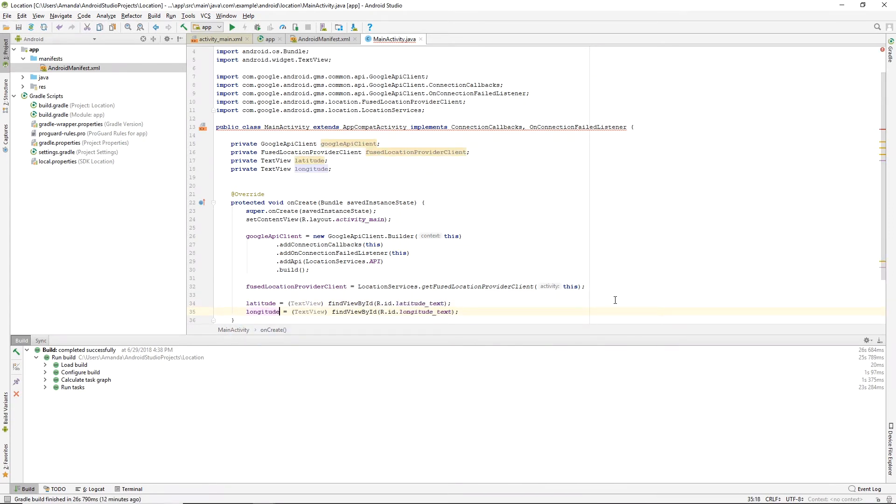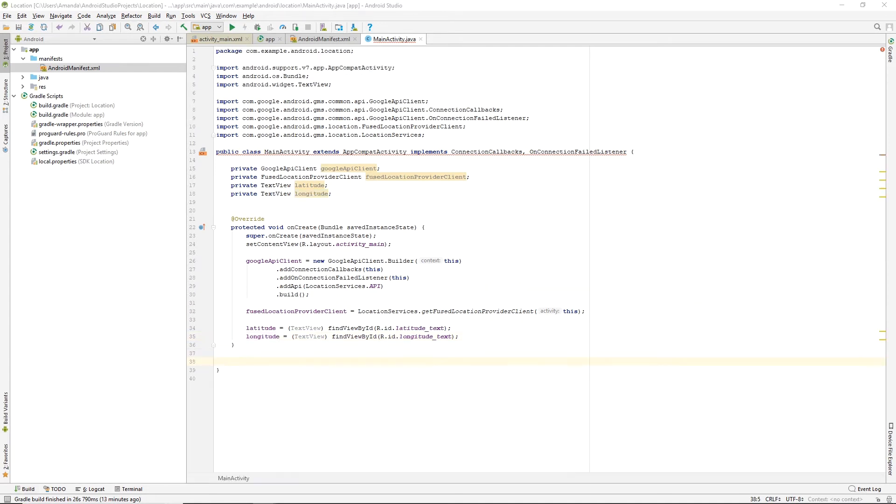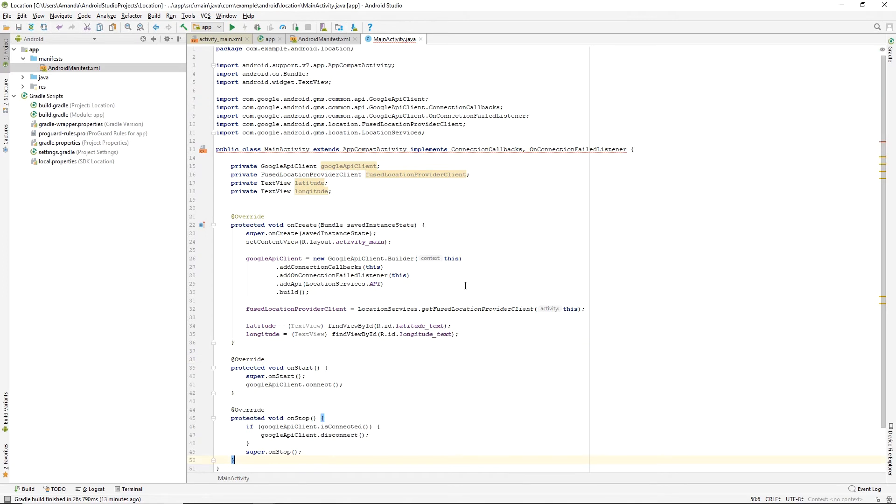Now we have some functions to override. We'll start with OnStart and OnStop, where we connect or disconnect the Google API Client.